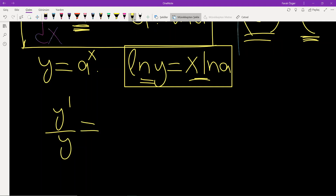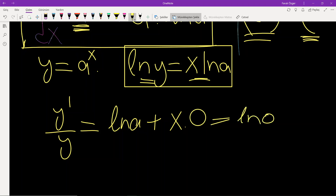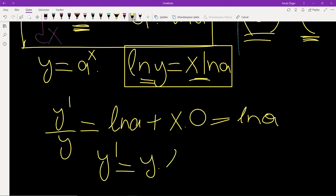The left-hand side is done. For the right-hand side, derivative of x times ln a: derivative of x is 1 times ln a, plus x times derivative of ln a. Since a is a constant, ln a is a constant, so derivative of ln a is 0. Therefore the right-hand side equals ln a.